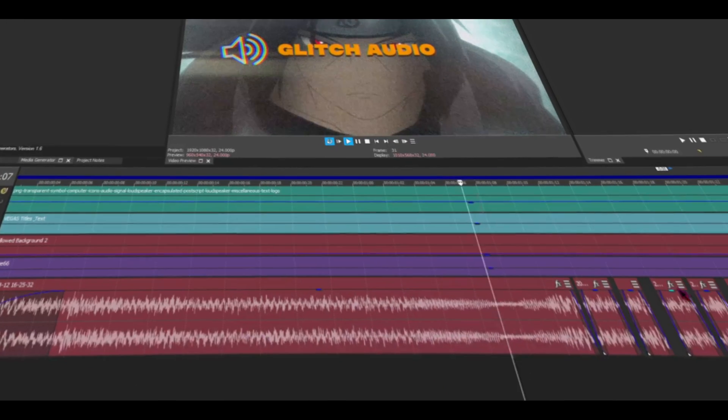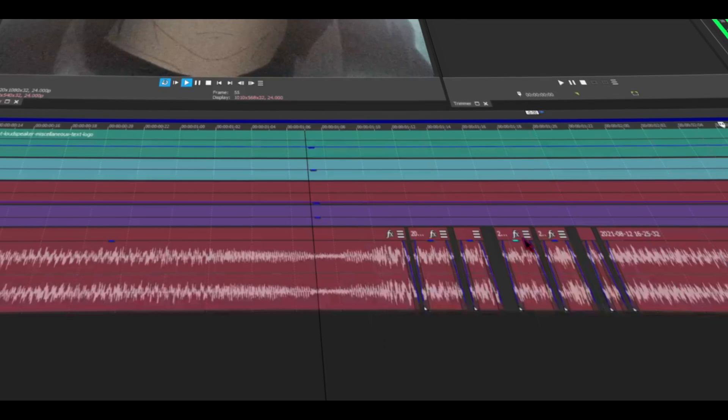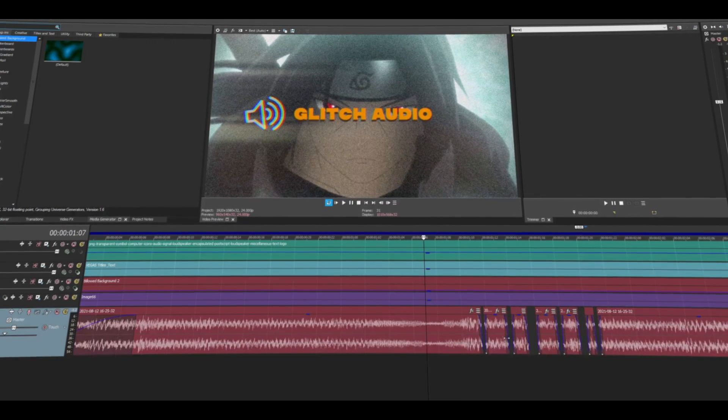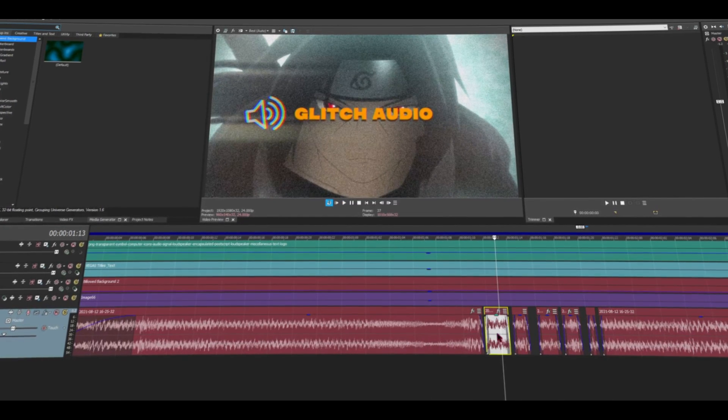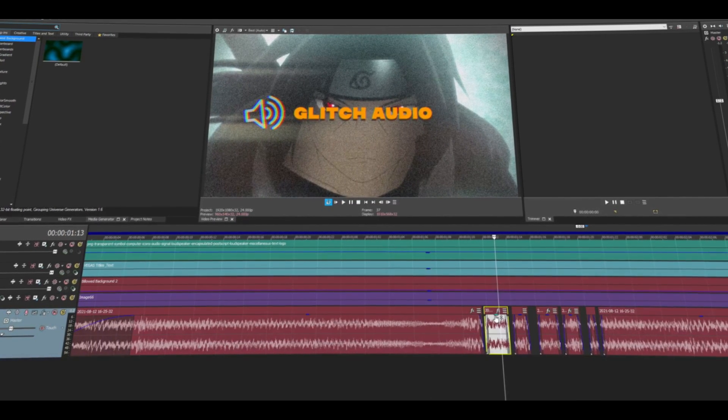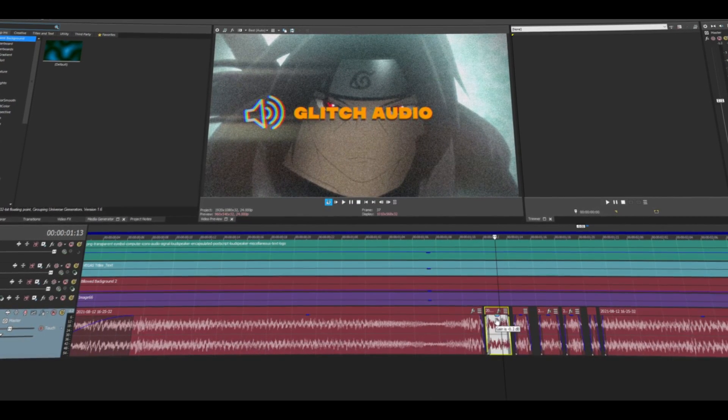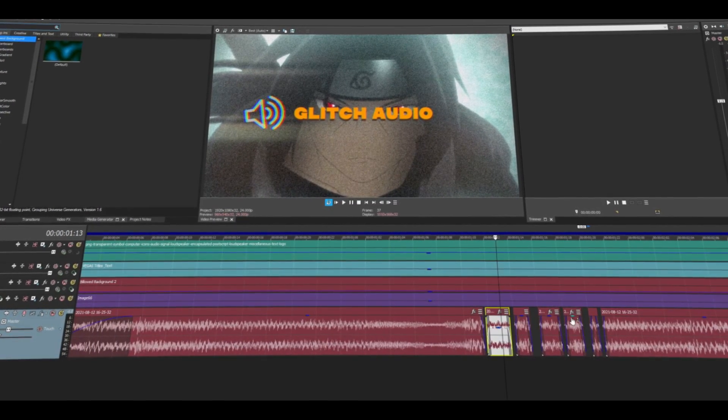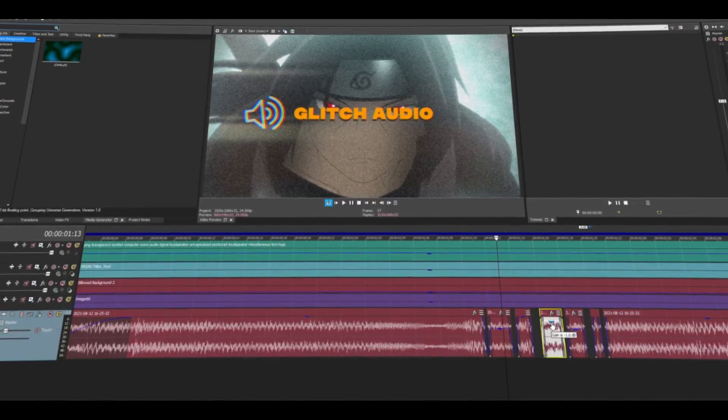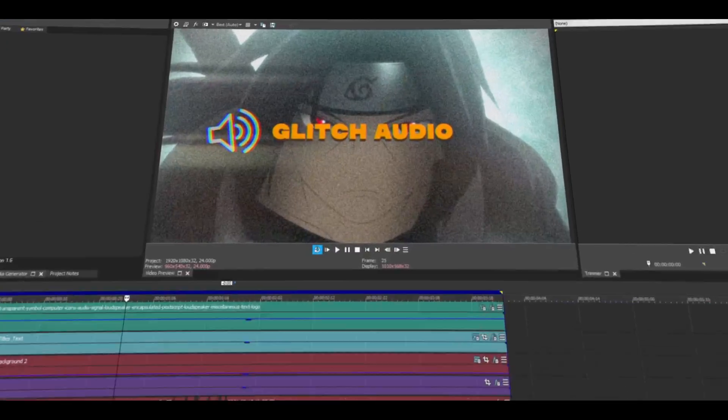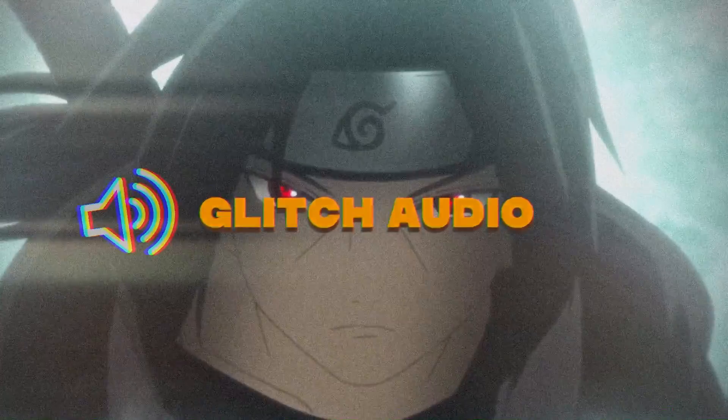Another thing you can do is just reduce the volume like this. Just do it randomly, okay? You don't have to do it perfect. And let's see how it sounds. It sounds pretty good to me.